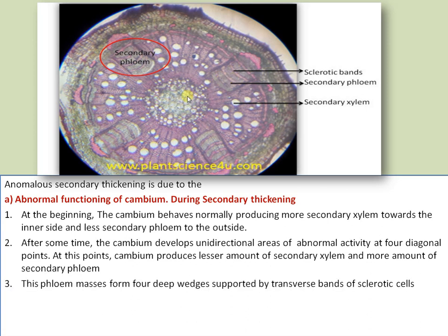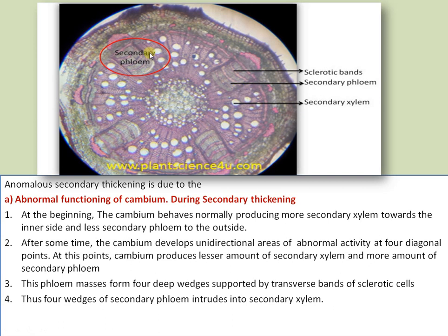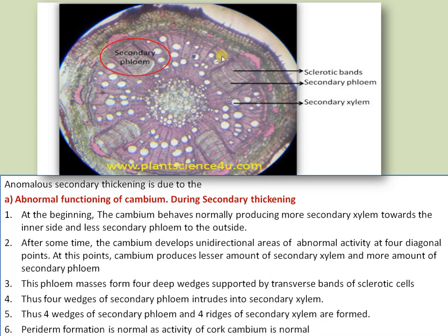At four diagonal points, more secondary phloem is produced compared to secondary xylem. As a result, four deep wedges of phloem masses occur at four regions. These regions are supported by sclerenchyma bands. Phloem cells are thin-walled cells and are further supported by sclerenchyma bands. Thus four wedges of secondary phloem intrude into the secondary xylem, as seen in this section. The activity of cork cambium is normal, therefore periderm formation is also normal.